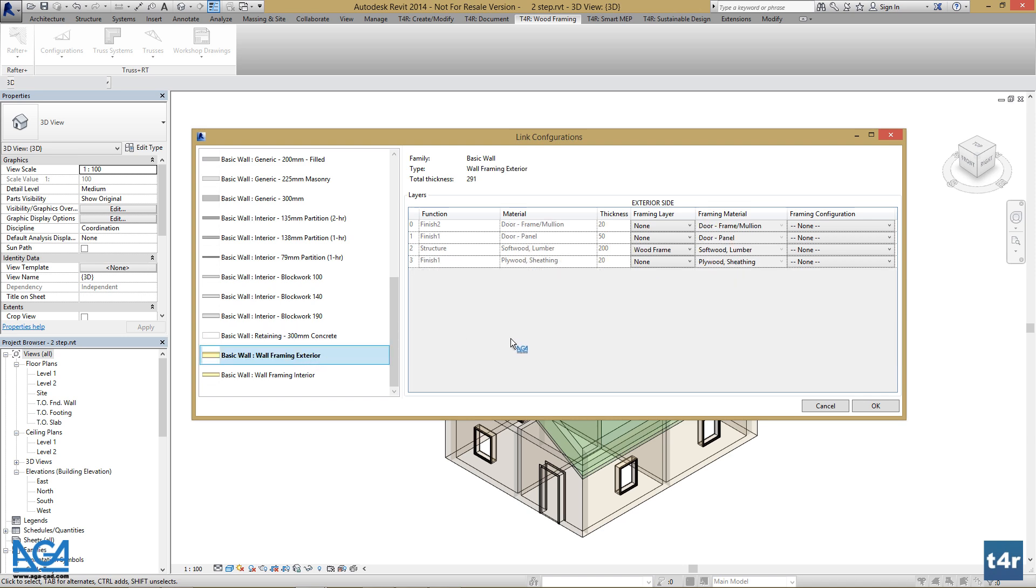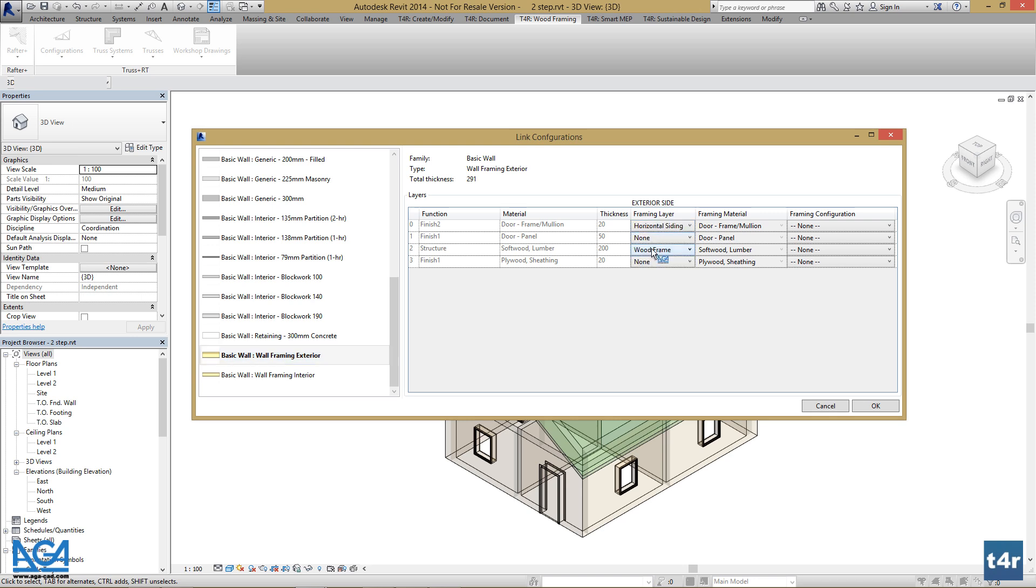We can see that we have our framing layer and framing configuration modifiable. So firstly, let's set our framing layers which is horizontal siding.